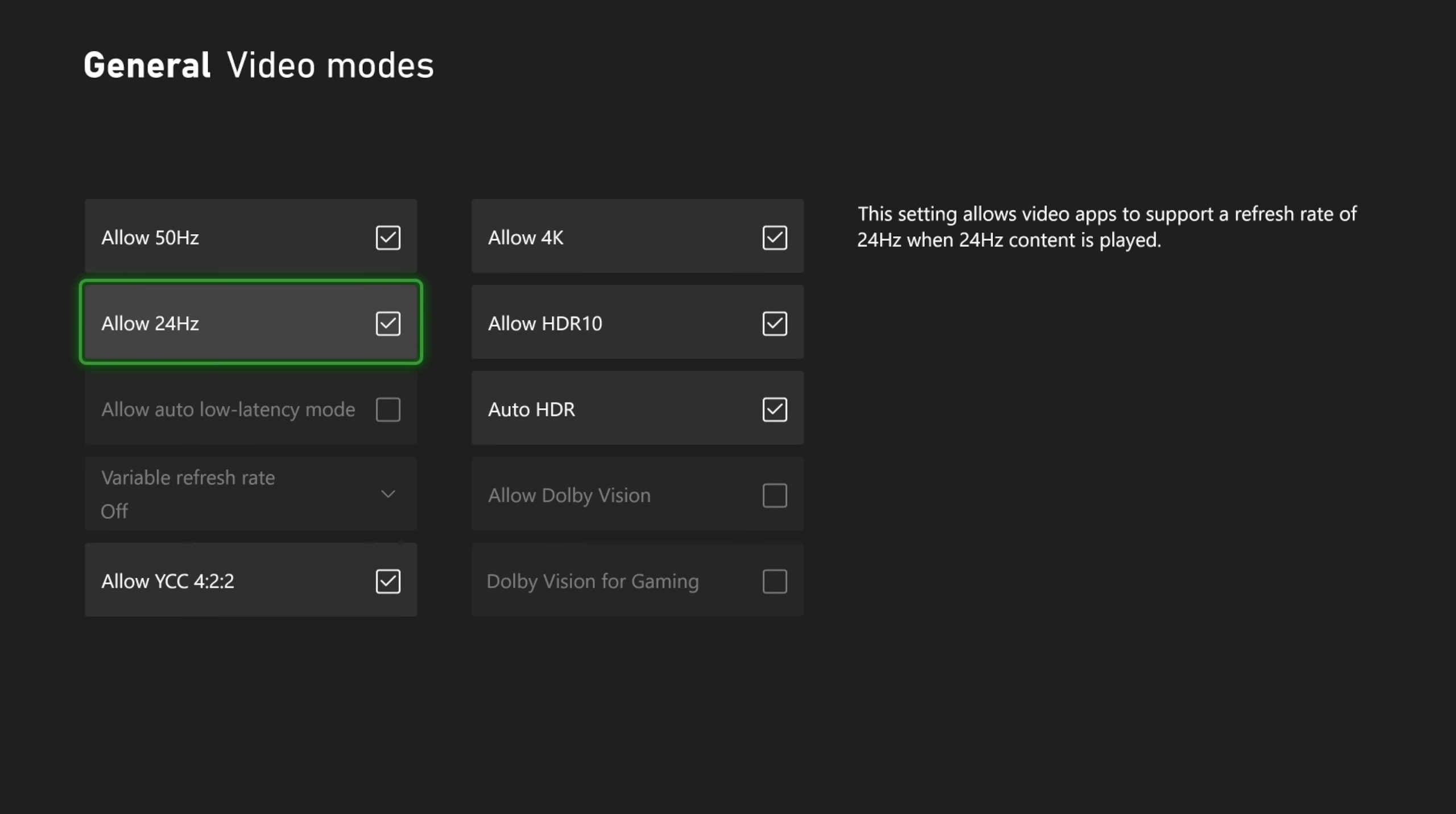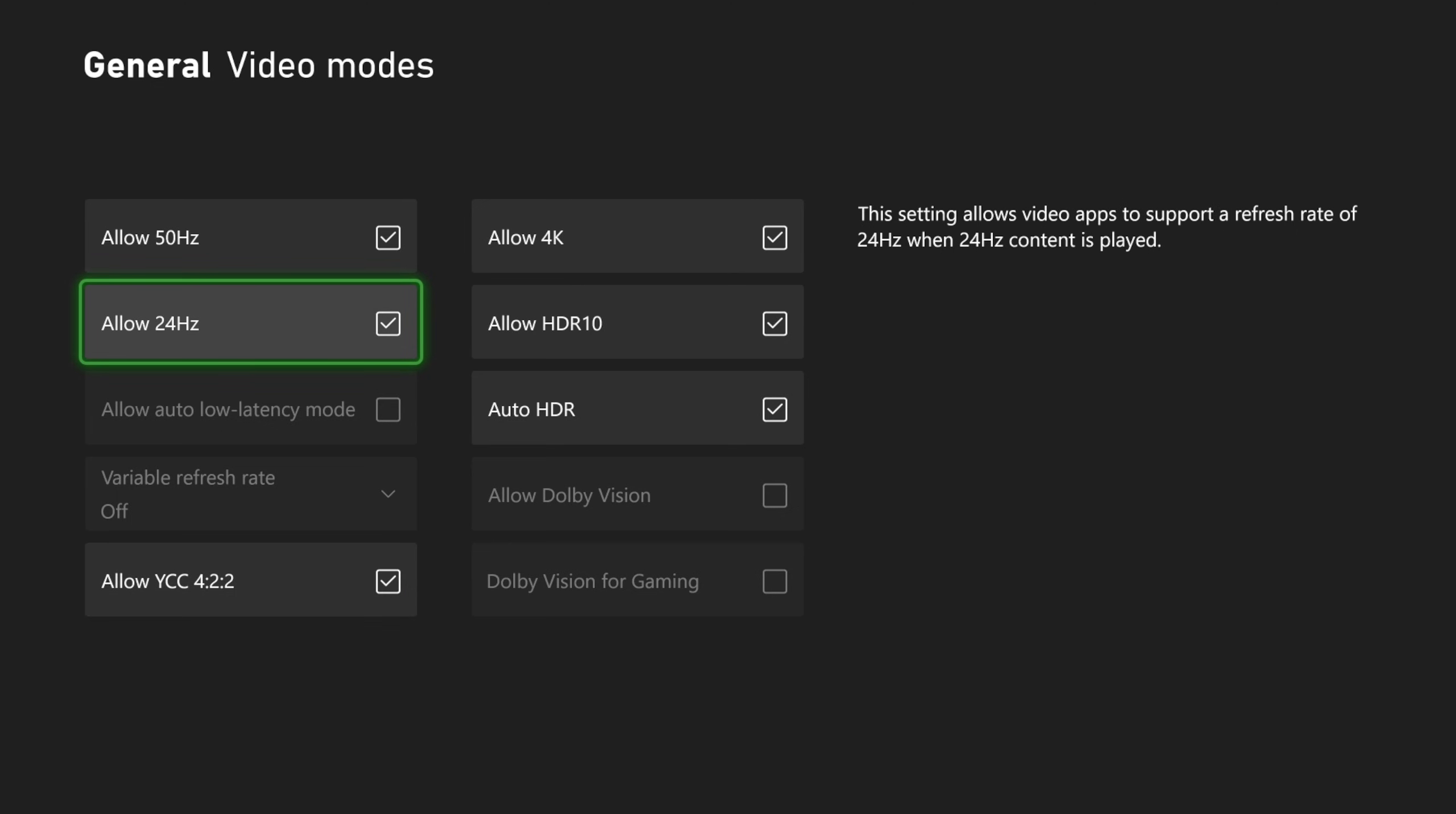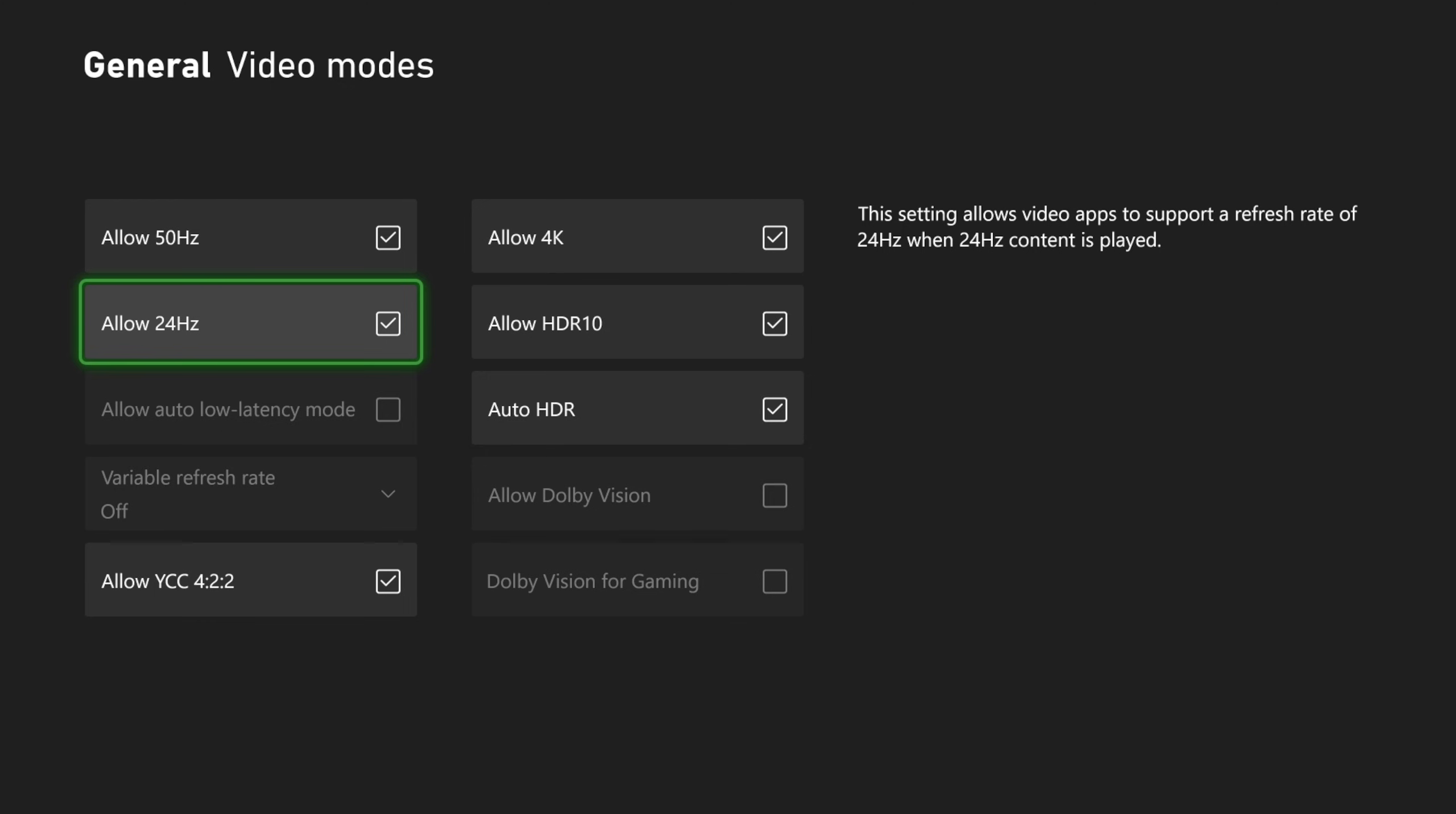That's another thing, if you are using a computer monitor, the input latency on a computer monitor versus a TV is significantly better. It could be like two or three milliseconds versus hundreds of milliseconds.